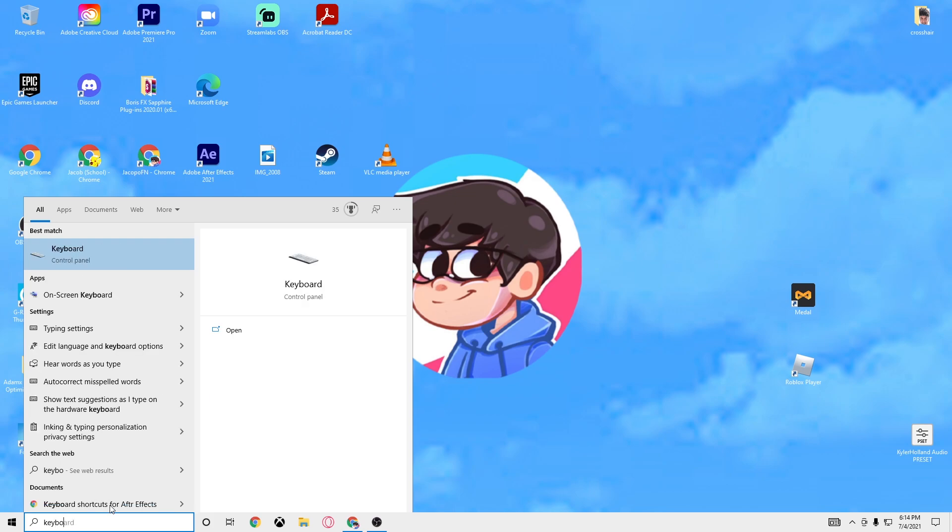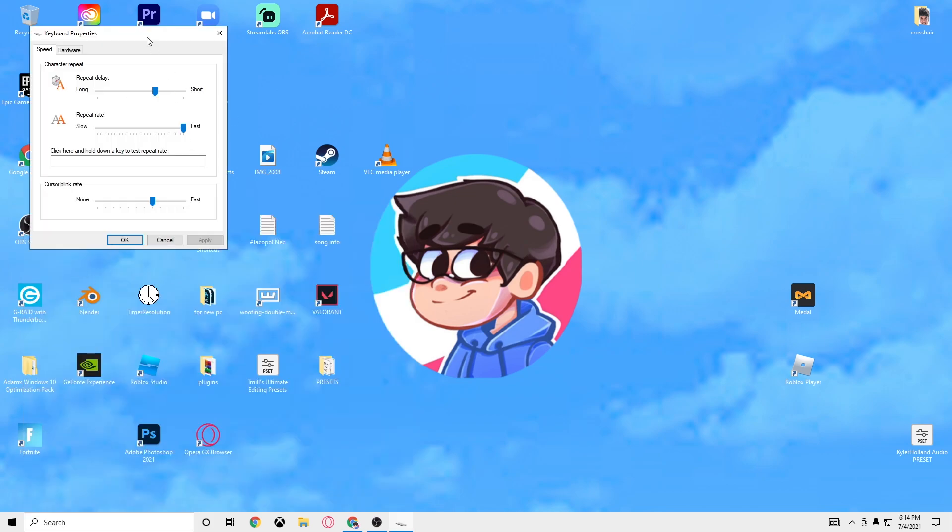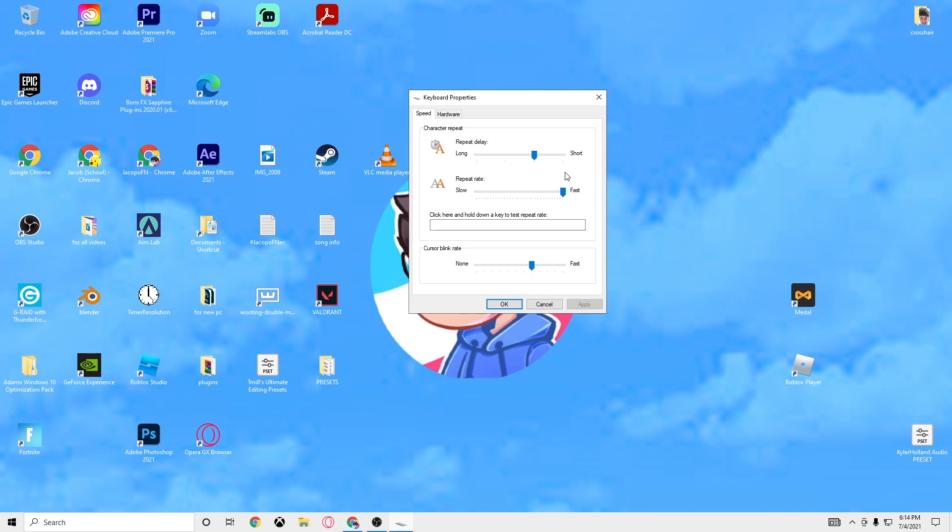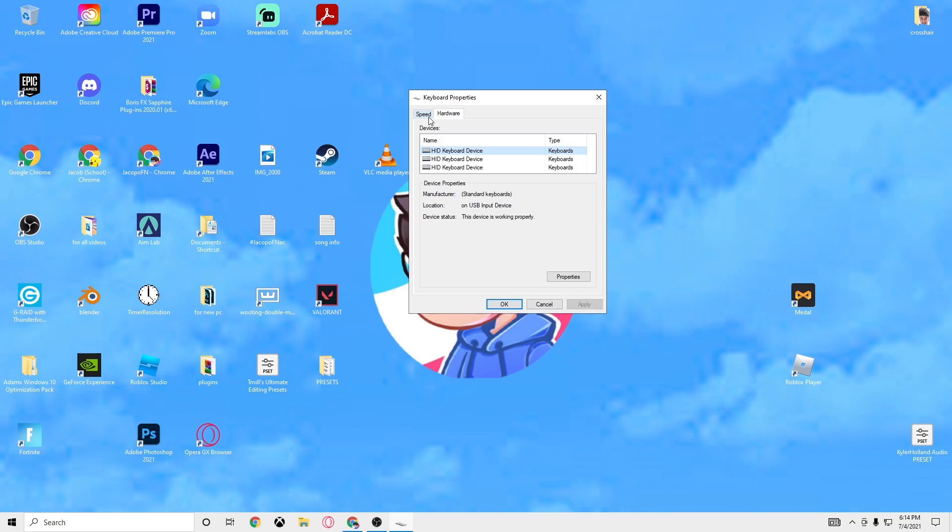Okay boys you're going to want to go down here, just go to keyboard right here. You want this to be on the third mark right here and then this all the way on fast and then you should be good from there.